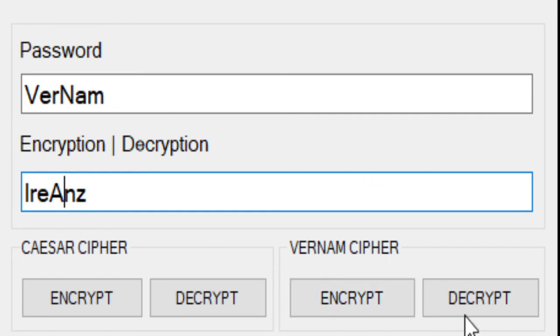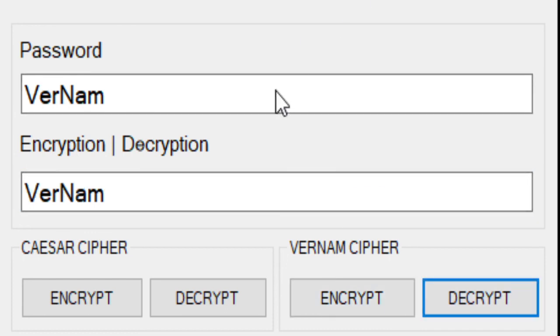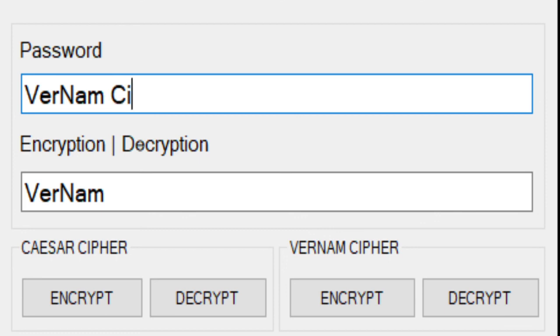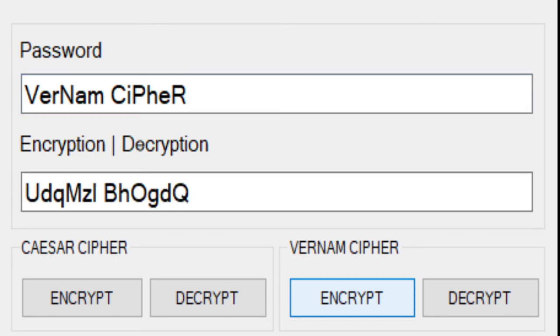Now let's try with spaces. Vernam Cipher. Encrypt it.